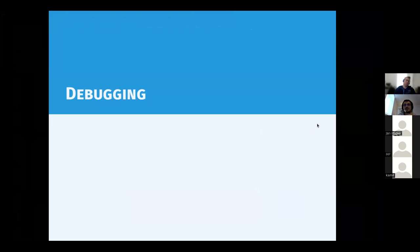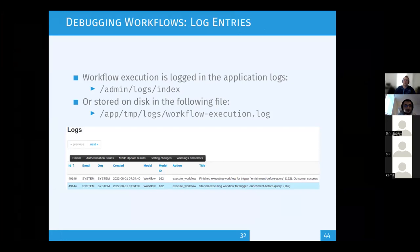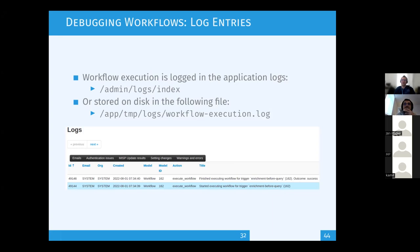For debugging workflows, you can view the application logs. Every time a workflow executes and finishes, you get a log entry. This is currently very verbose, and feedback from the community indicates it is too verbose.